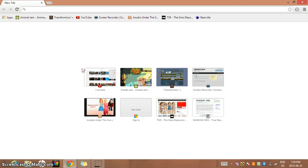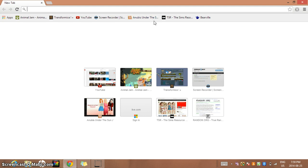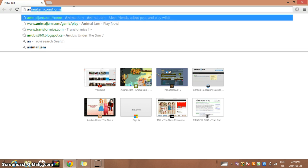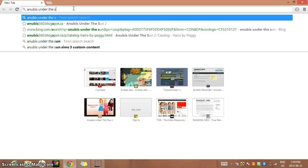What I'm going to do is just recommend a site for you. I recommend The Sims 3 Source and Anubis Under the Sun. But I can't download from The Sims 3 Source anymore, so I can't show you right now, but I'll show you from Anubis Under the Sun. All you have to do is just search Anubis Under the Sun.